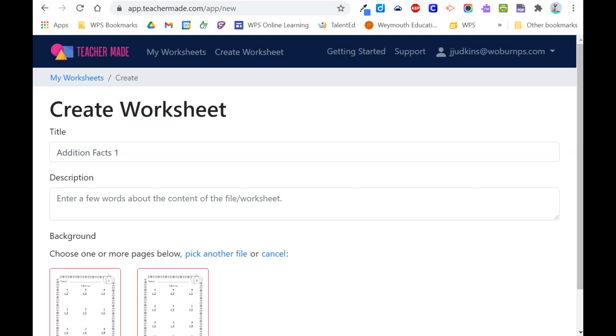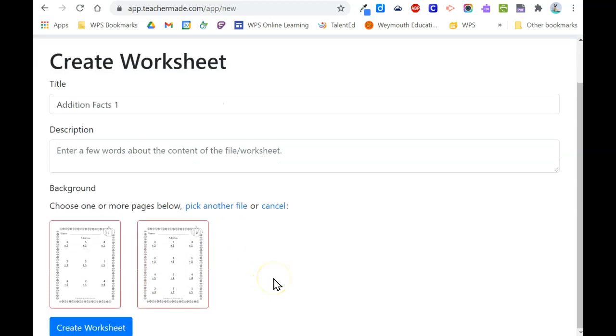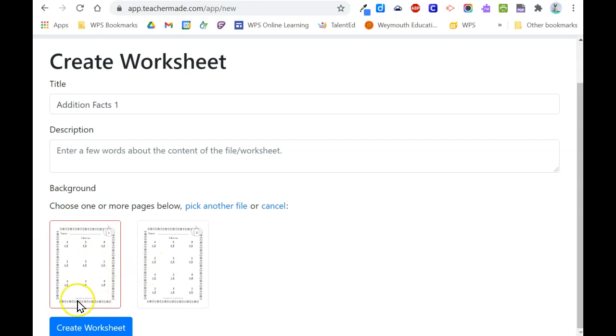If you upload a multi-page worksheet, you can choose which pages to include in your assignment. The pages will be highlighted with a red square. To deselect, just click on the page. When you're ready, just click create worksheet.